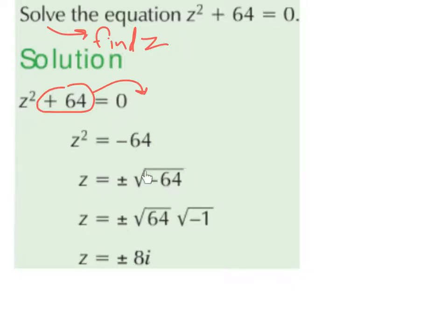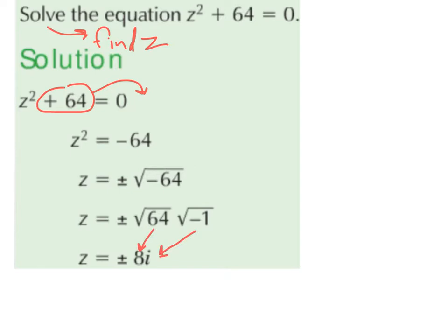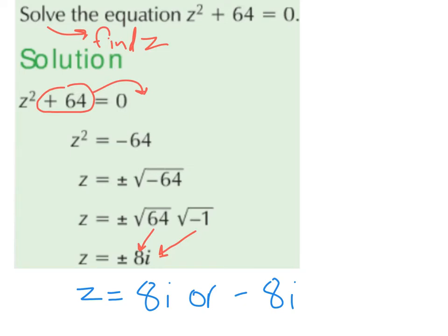The square root of minus 64 we break down to be the square root of positive 64 multiplied by the square root of minus 1, because 64 times minus 1 is minus 64. 64 is a square number — the square root of 64 is 8. And the square root of minus 1 is i. So we end up with z equals plus or minus 8i, which means z equals 8i or z equals minus 8i.